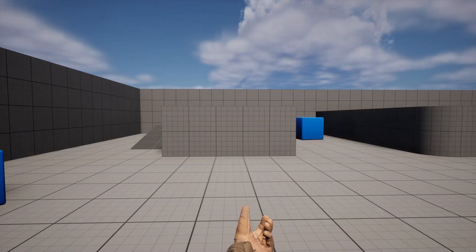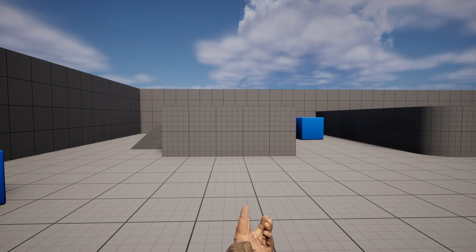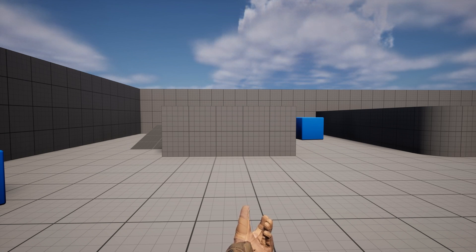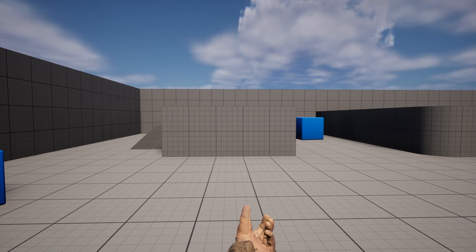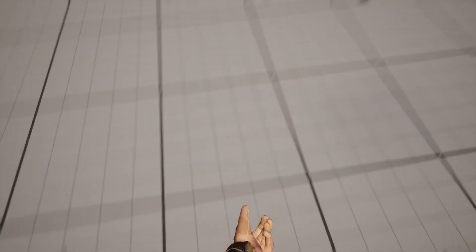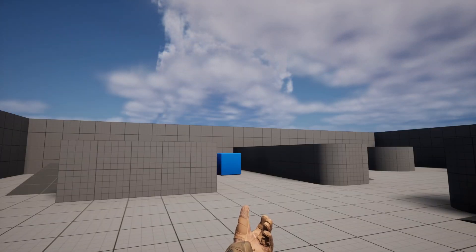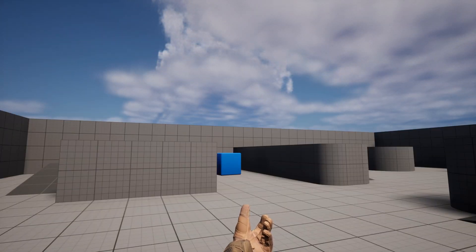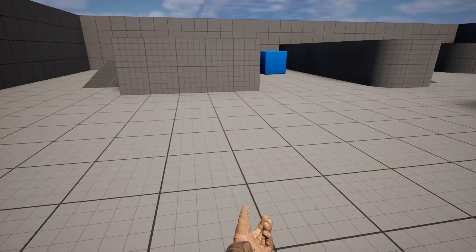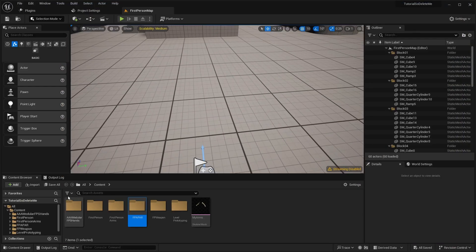Welcome back to this new tutorial in Unreal Engine. Today I want to show you how to create a pickup system for weapons or items, and also a little inventory system. This is currently the normal first person template from Epic Games with just a new view model.